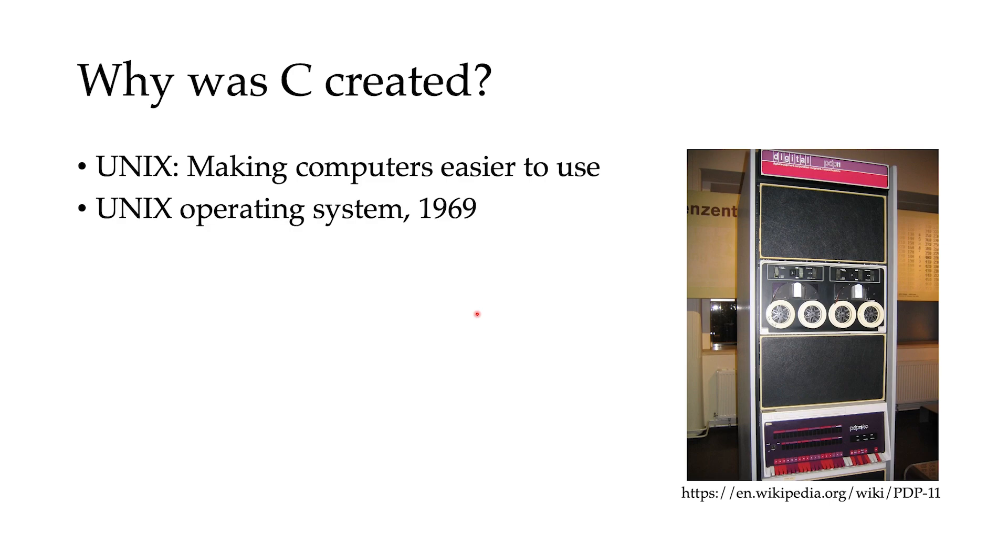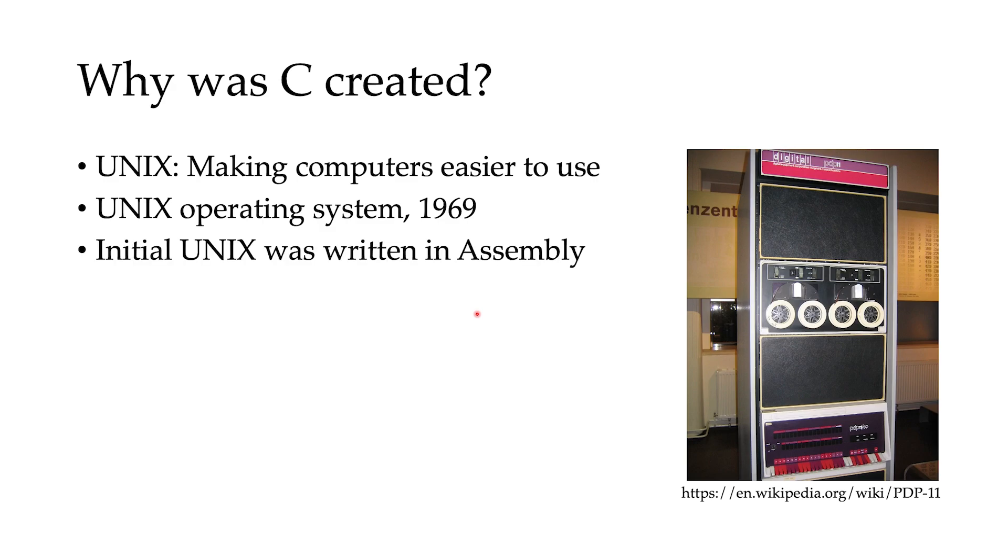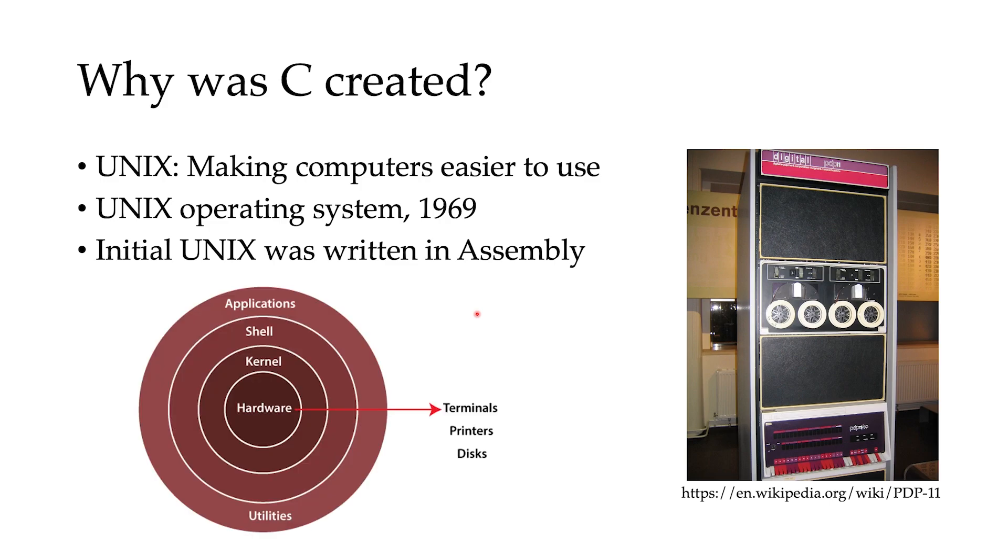So Unix started to be developed in 1969, and the initial version of that was written in assembly, which was kind of okay back then. But we will see later what was the problem.